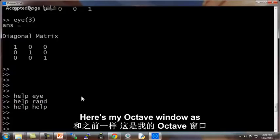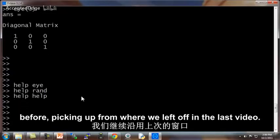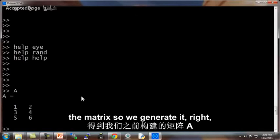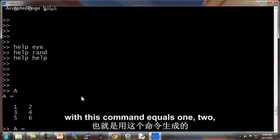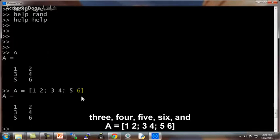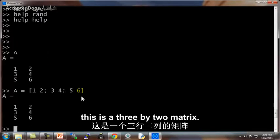Here's my Octave window as before, picking up from where we left off in the last video. If I type A, that's the matrix that we generated with this command equals 1, 2, 3, 4, 5, 6. And this is a 3 by 2 matrix.